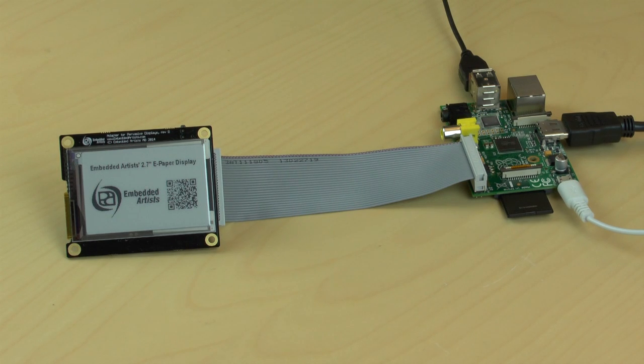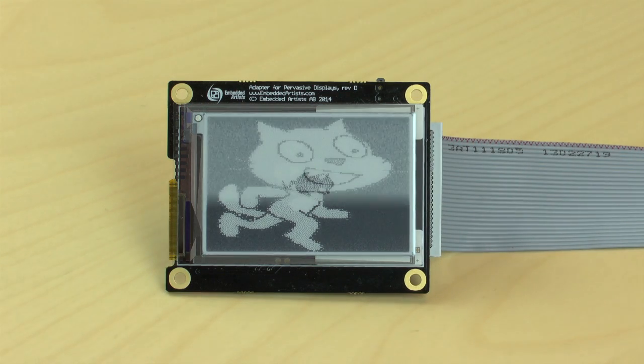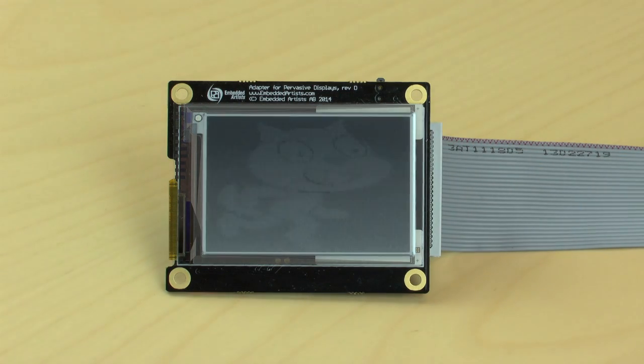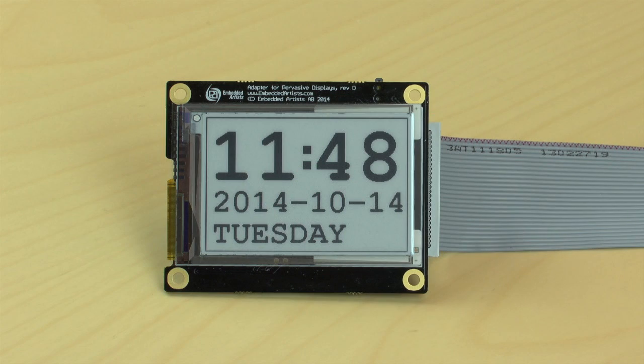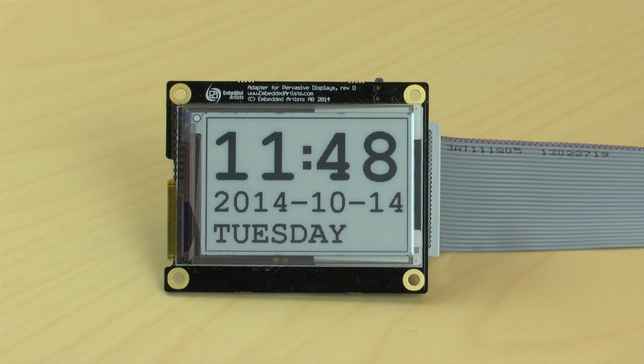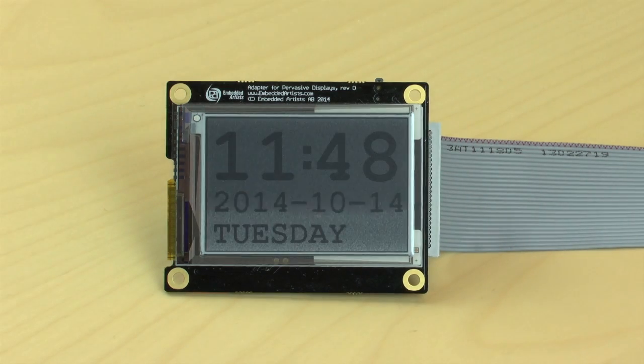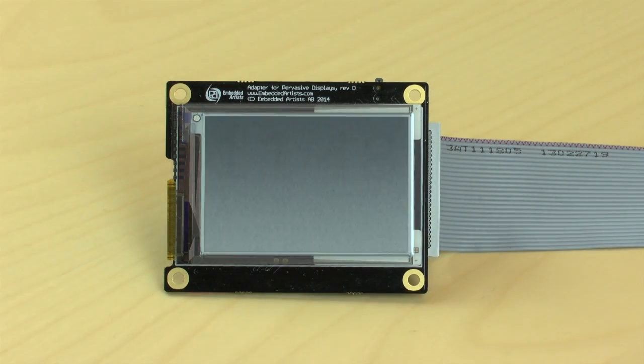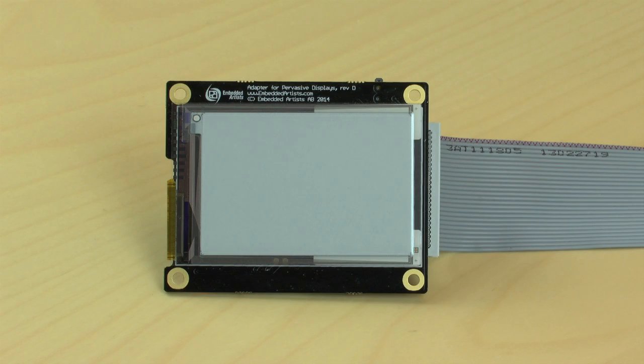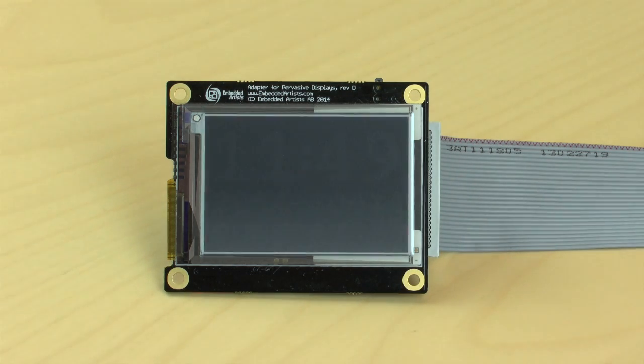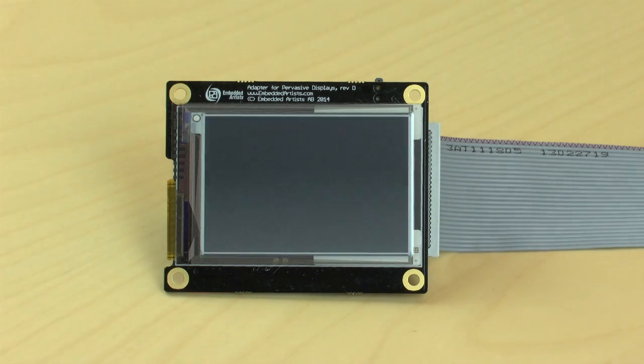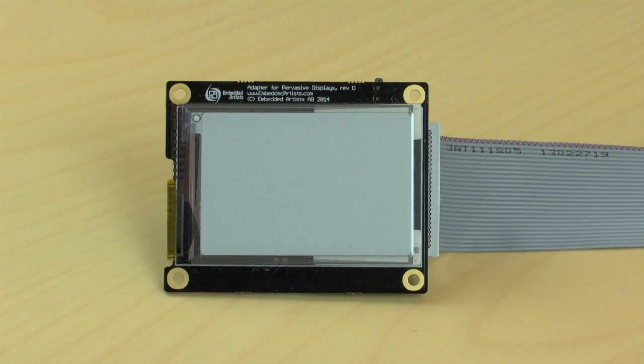Now let's show three demos. The first demo is a number of images shown. Next we have a date and time application. And here we have the barcode demo.